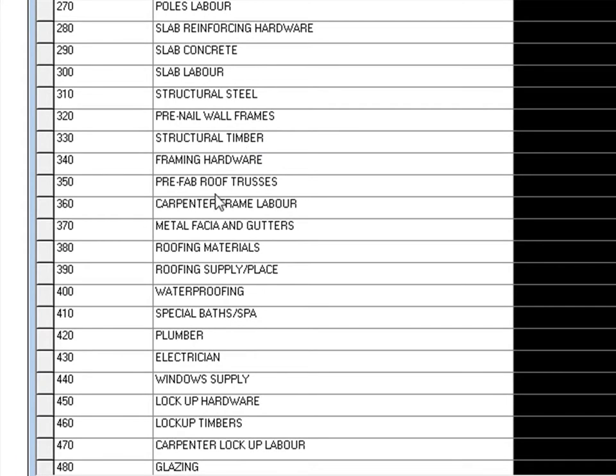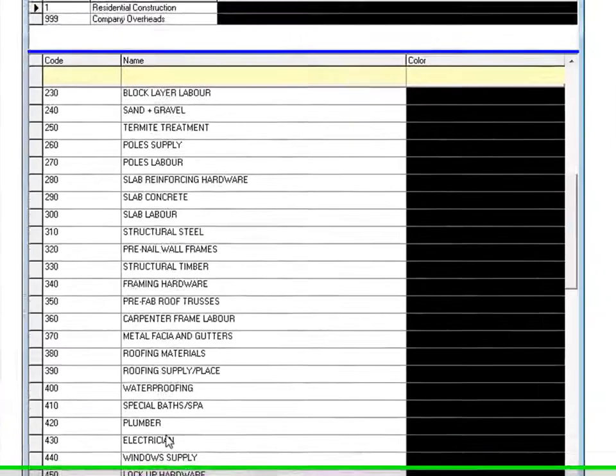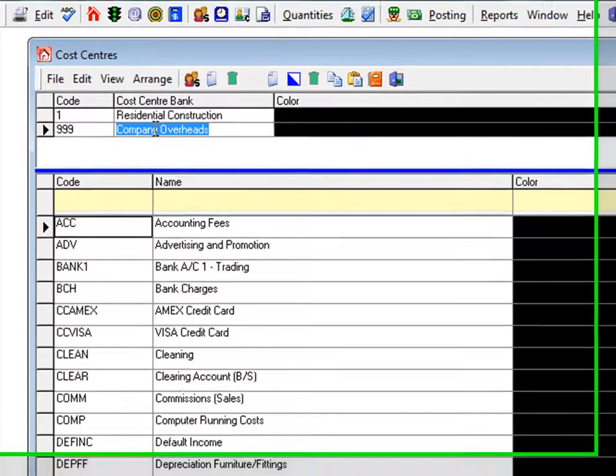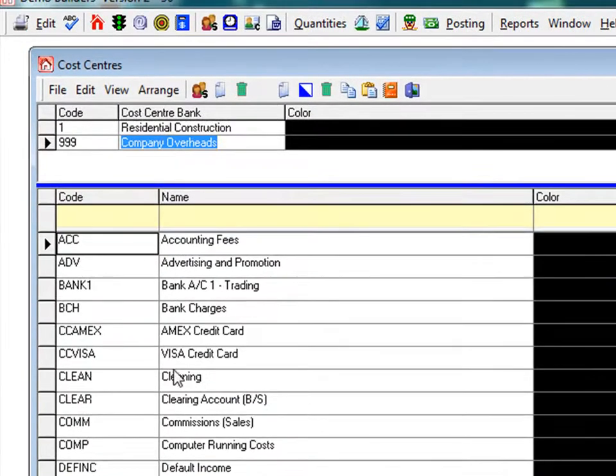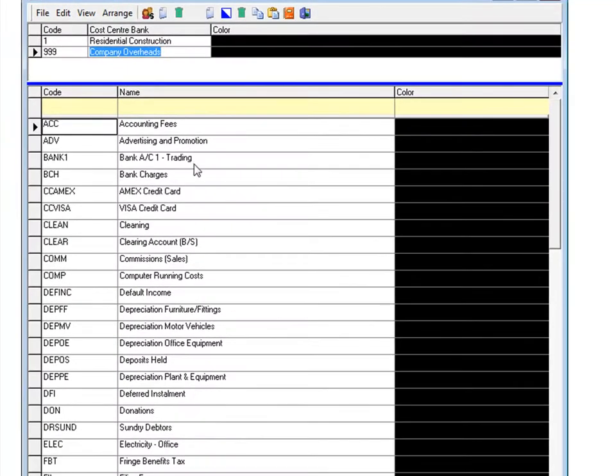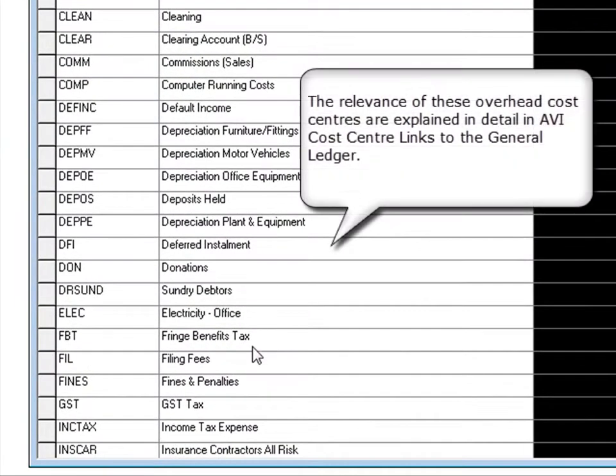We also have a cost centre bank labelled company overheads for our overhead cost centres. When processing financial data like supplier invoices, the system requires a cost centre to be allocated to each entry.